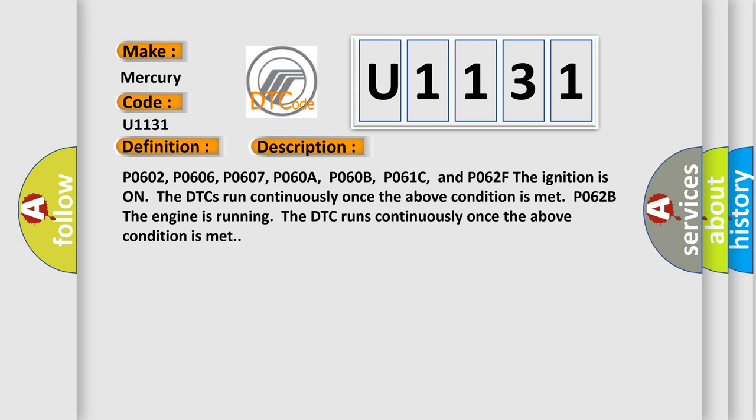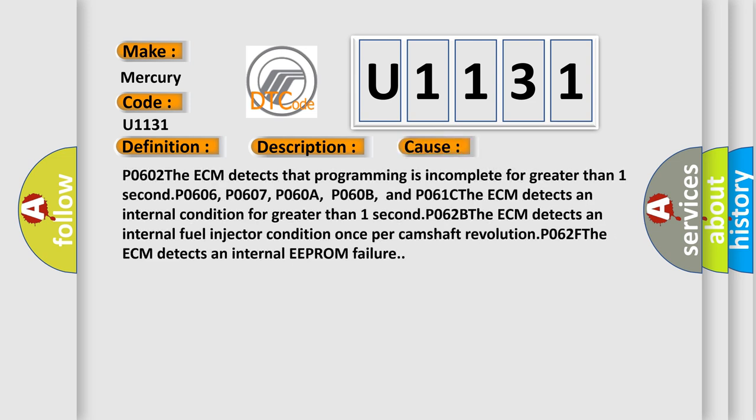This diagnostic error occurs most often in these cases. PO602: The ECM detects that programming is incomplete for greater than one second. PO606, PO607, PO60A, PO60B, and PO61C: The ECM detects an internal condition for greater than one second. PO62B: The ECM detects an internal fuel injector condition once per camshaft revolution. PO62F: The ECM detects an internal EEPROM failure.